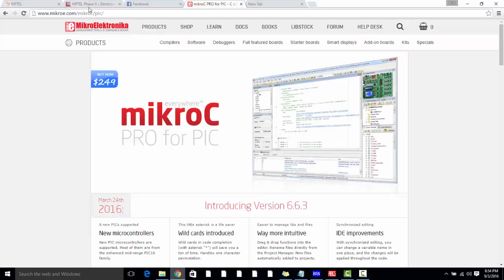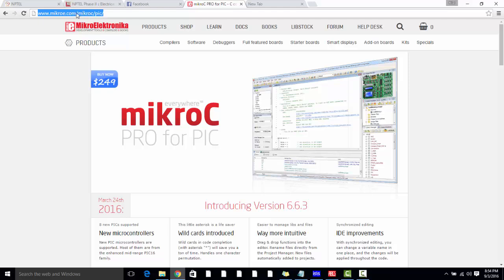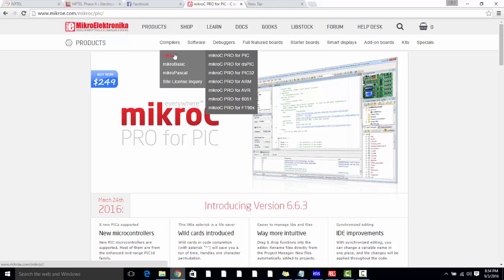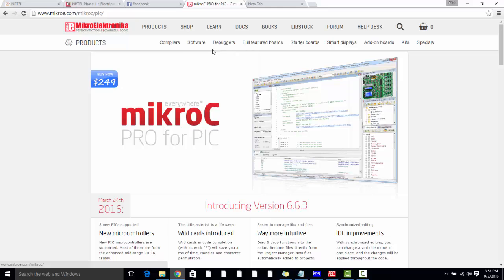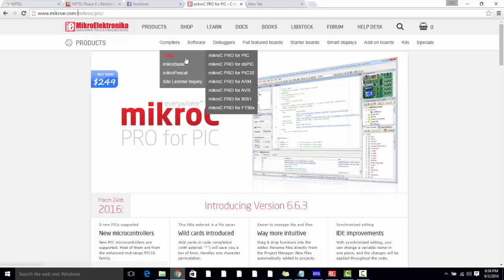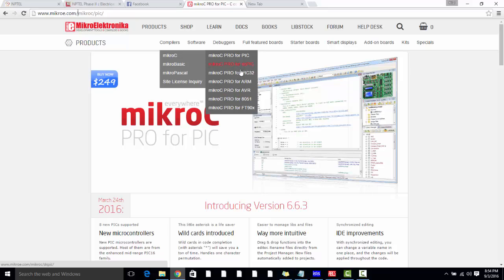To download MikroC for PIC, just go to the website microe.com, then go to Compilers and click on MikroC for PIC. There are many other compilers available, for example MikroC for DSPIC and MikroC for PIC32, but we will be using only PIC18 microcontroller, so we will need only MikroC Pro for PIC.